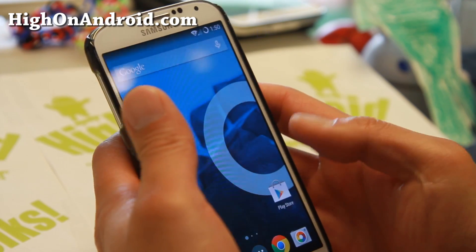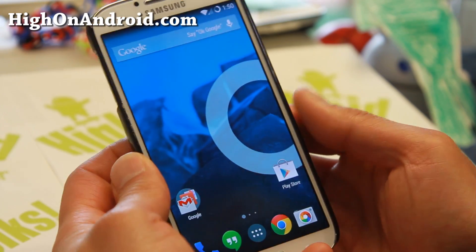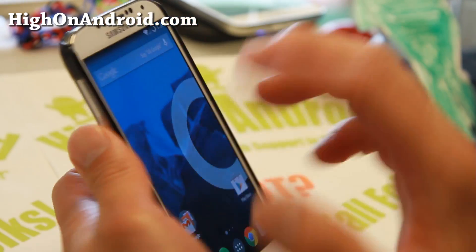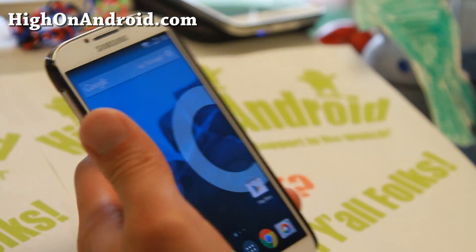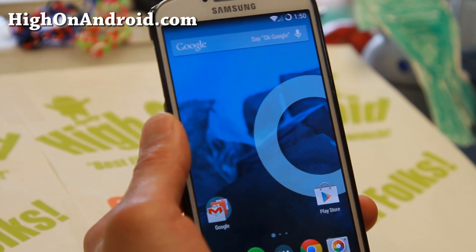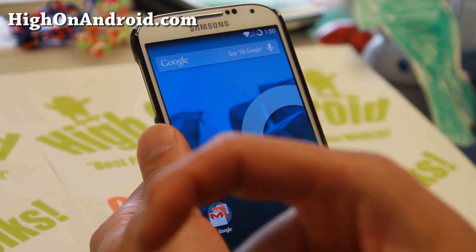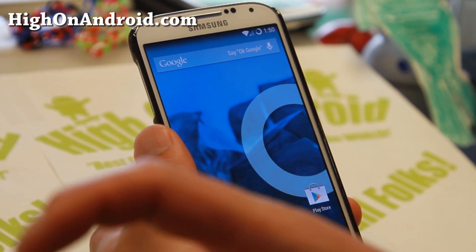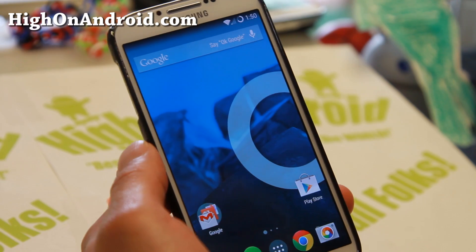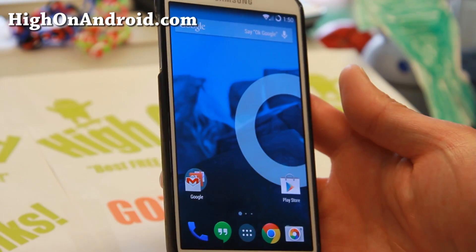Anyway, that's how you can install Flash on any KitKat-based Android smartphone or tablet. And that's about it, folks — I will see you guys soon. Don't forget to hit that like button and subscribe to this channel. Stay high on Android.